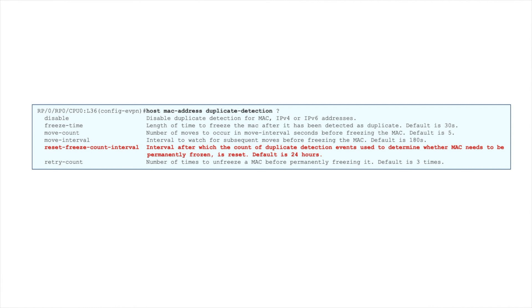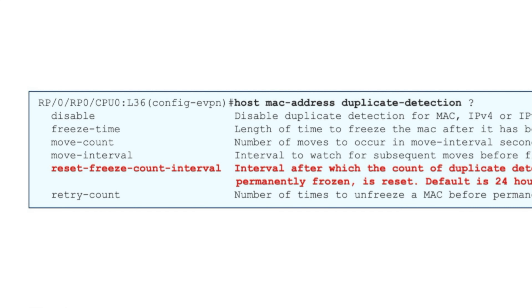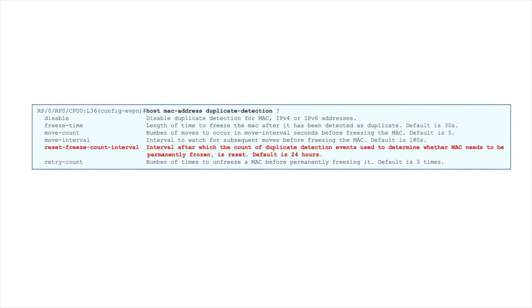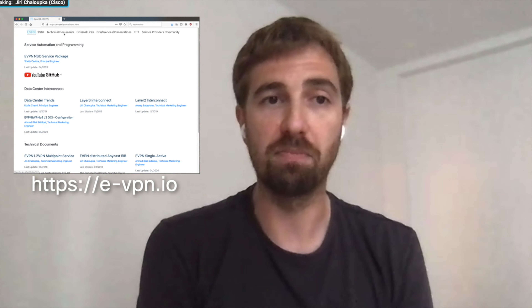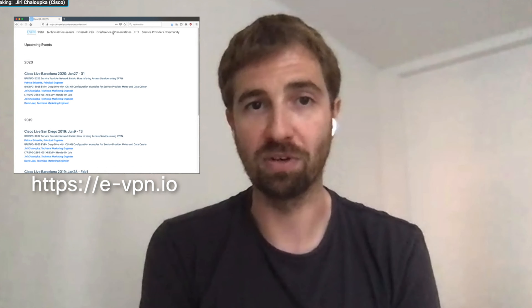The last feature in this section is the MAC Freeze auto-recovery mechanism. The MAC Freeze mechanism protects the EVPN and BGP control plane and has been available for some time, but what was missing was an auto-recovery mechanism. A new CLI — reset freeze count interval — helps to automatically recover from permanently frozen MAC addresses. For more information about EVPN, please follow us at evpn.io. Thank you.